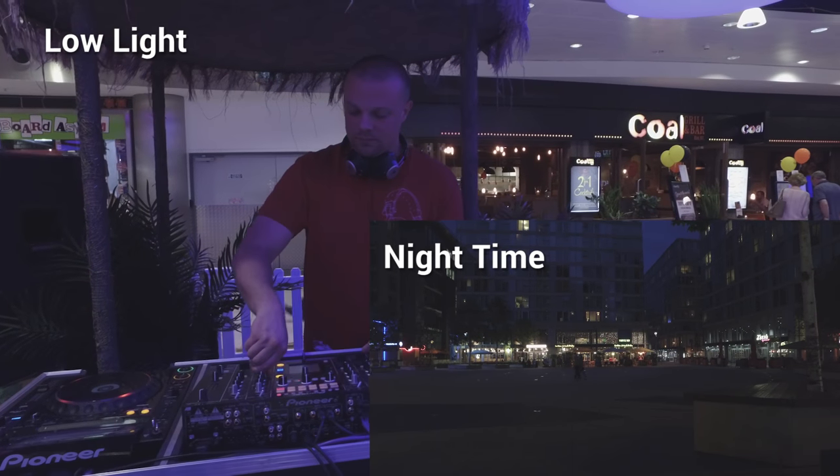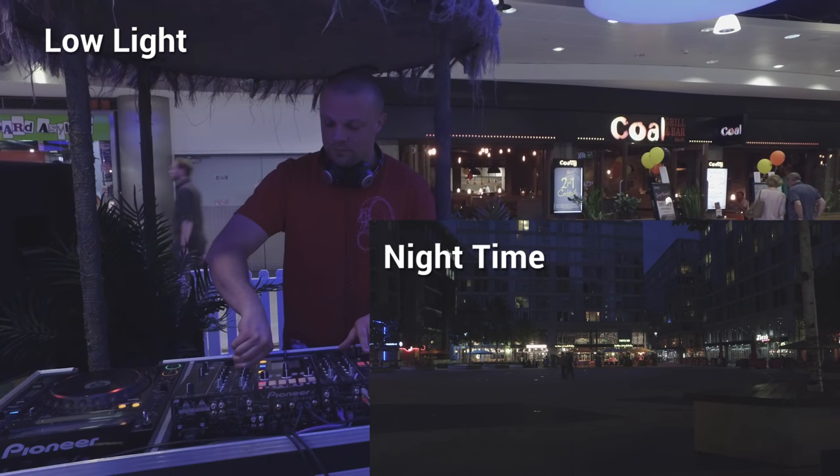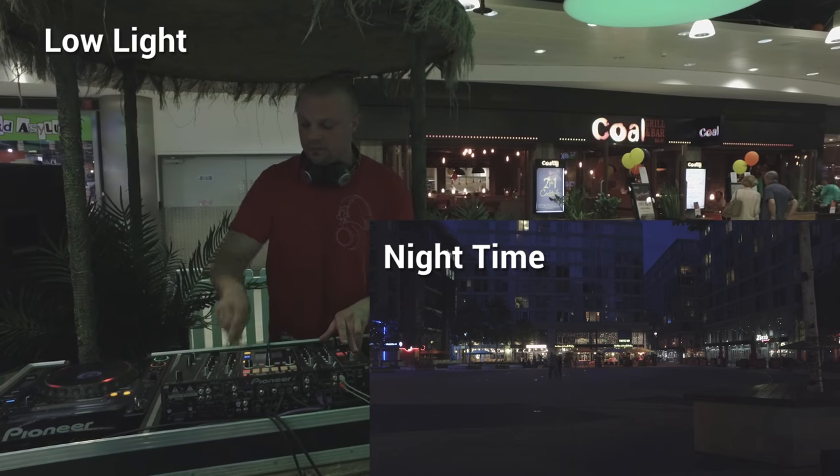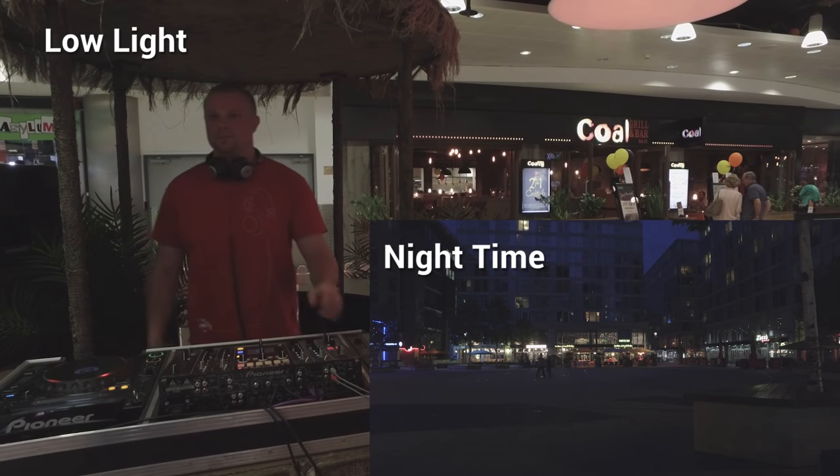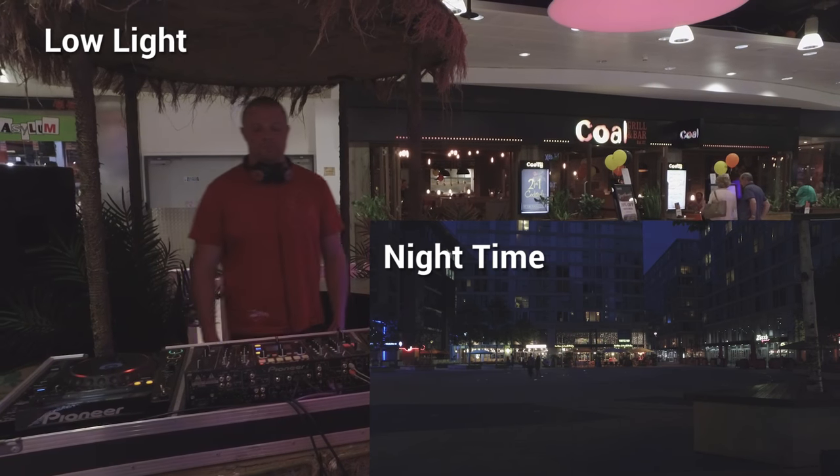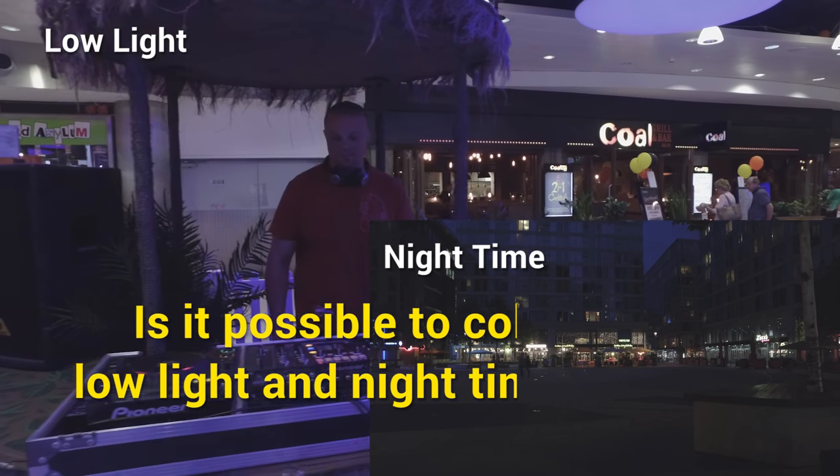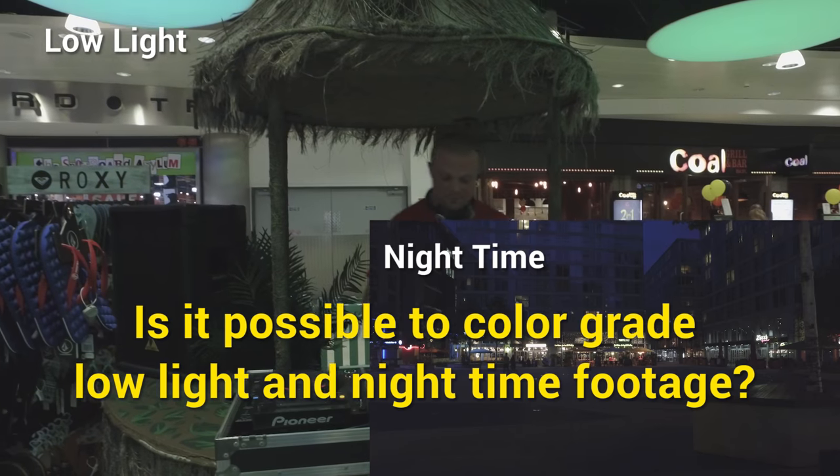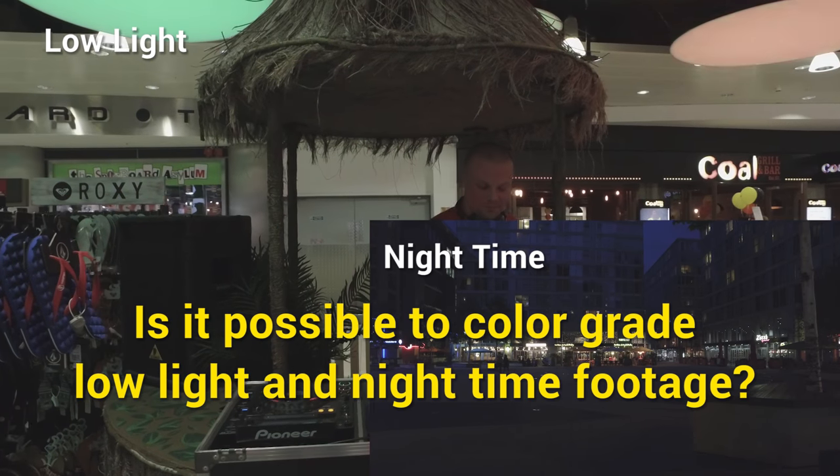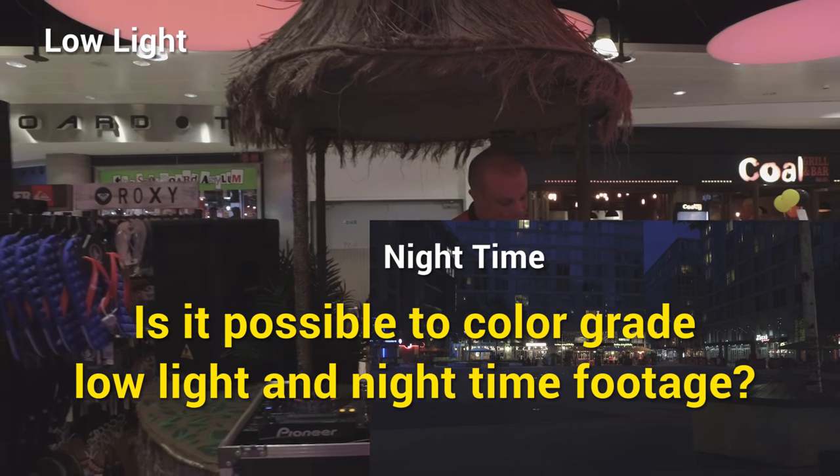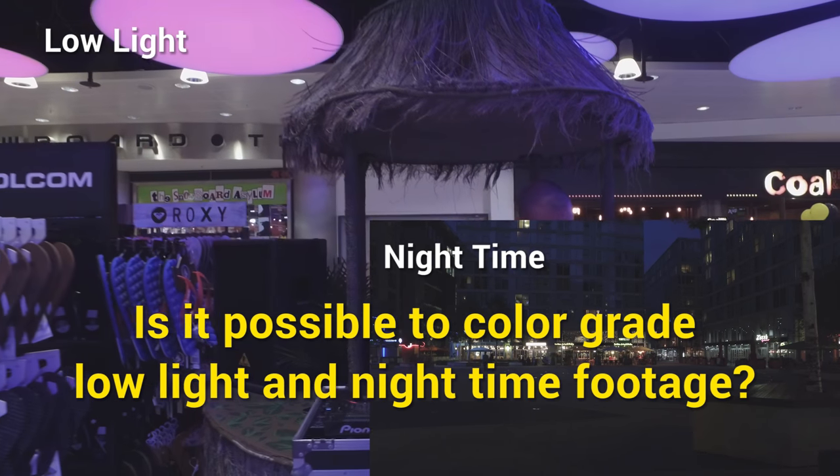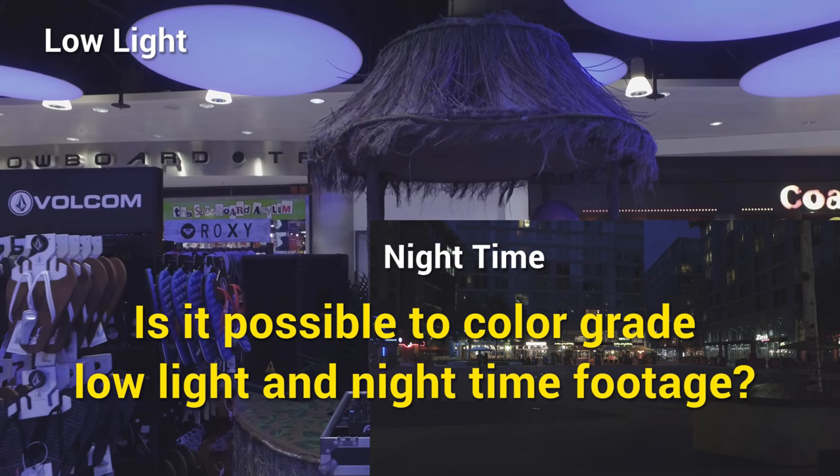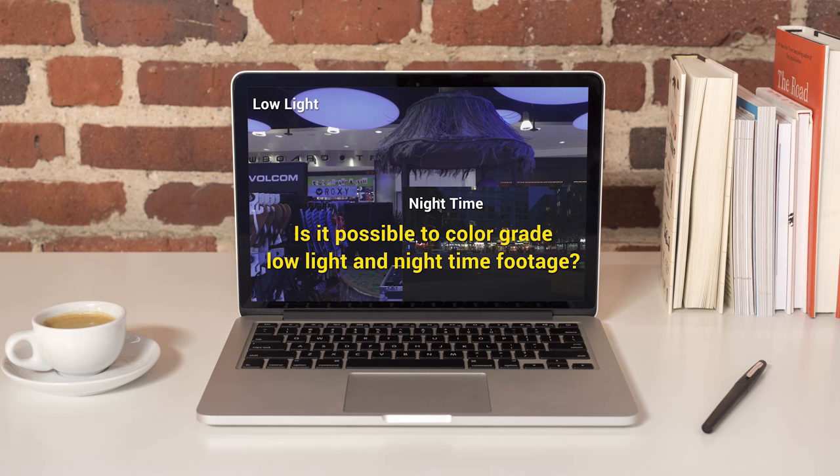One of the questions that keeps coming up all the time is whether it's possible to color grade footage that has been shot in low light, and if so, how to do it. We've taken this opportunity to not only answer this by saying absolutely yes, but to actually make it really easy to color grade low light footage like a Hollywood pro.